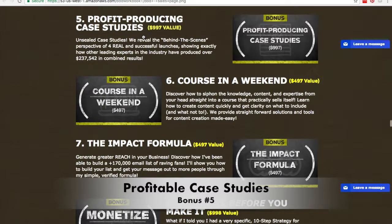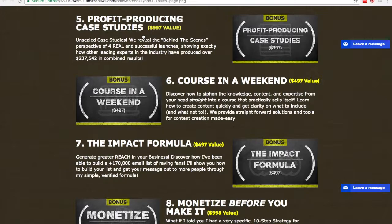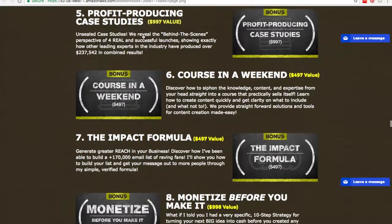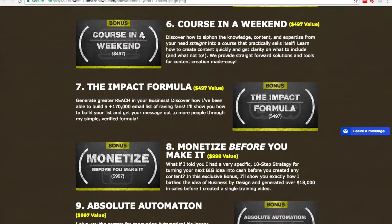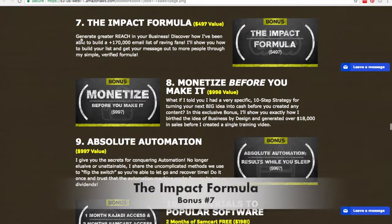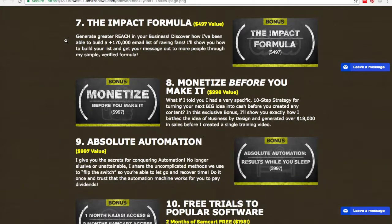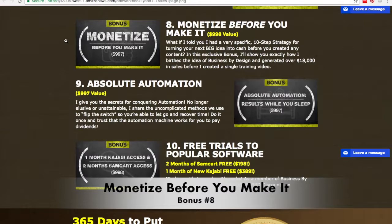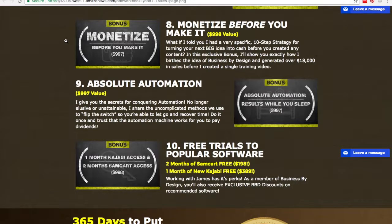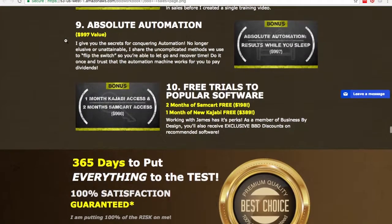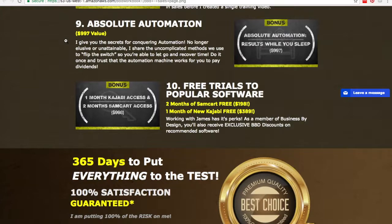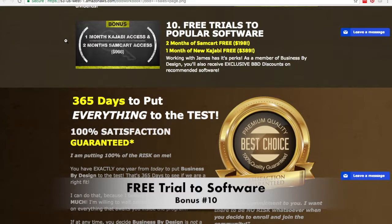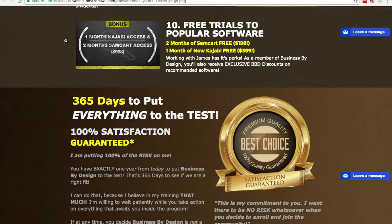You're also going to have profit-introducing case studies where you see members who have gone through the course, taken action, put the processes to work, and shown the results they've obtained. Bonus number six is the 'Course in a Weekend' course, where you put everything in your head into the computer and create a course in a very short amount of time. The Impact Formula is another bonus that shows you how to generate a ton of leads and reach a lot of people to create the biggest impact in your niche. Another bonus is 'Monetize Before You Make It,' where you get people to pay you in advance before you create a single video. Then there's Absolute Automation, which gives you the secrets for conquering automation so you have more time for your family and hobbies. And bonus number ten is free trials to popular recommended software — two months of SamCart for free and a month of New Kajabi for free.